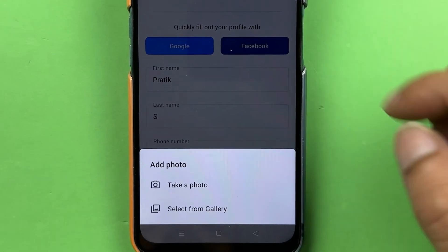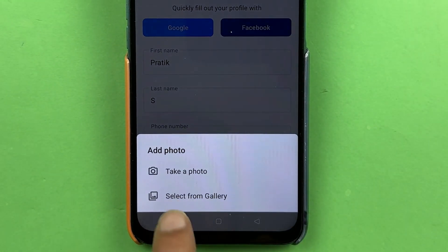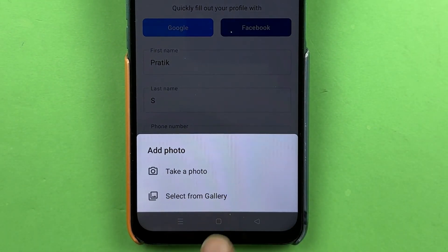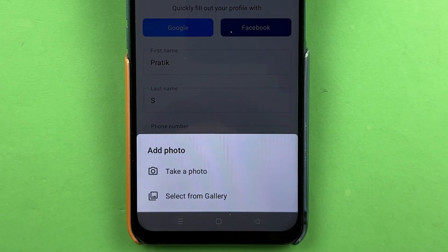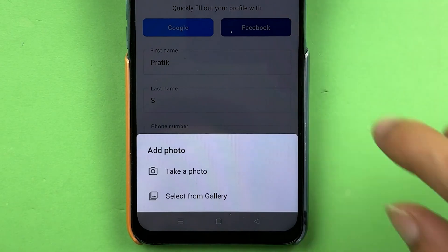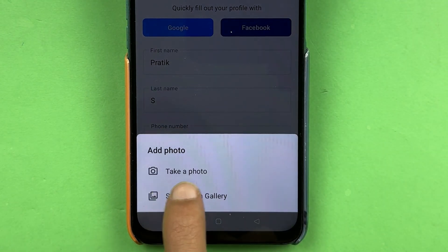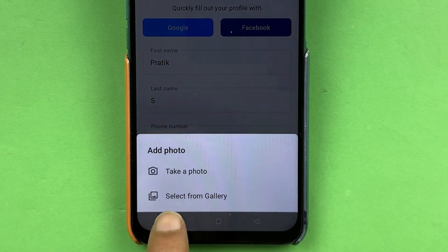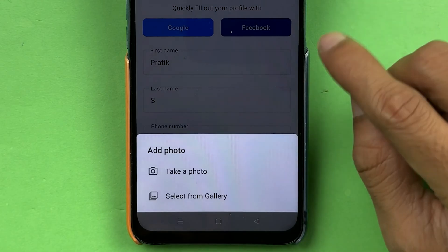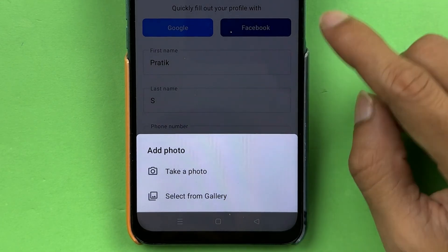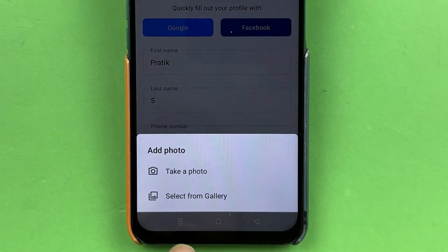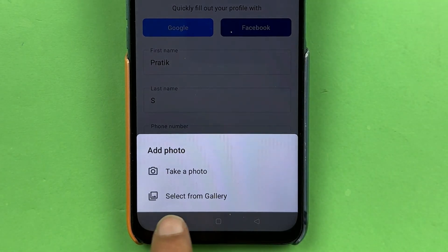So you have to select the camera option. Once you tap it, you are on the next page and at the bottom you get two options. One is 'Take a Photo' and the next option is 'Select from Gallery.' If you want to take a photo immediately and set it as your profile photo or DP, select the first option. If you want to select a picture from your phone's gallery, then select the second option.